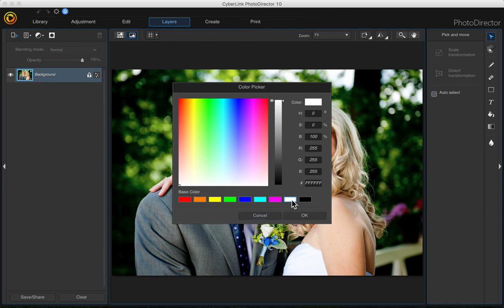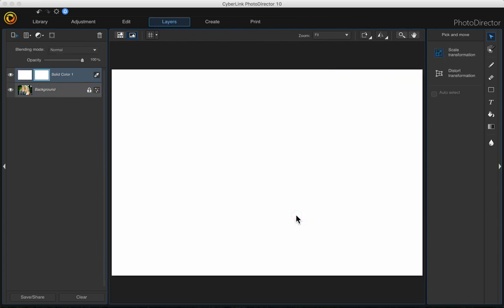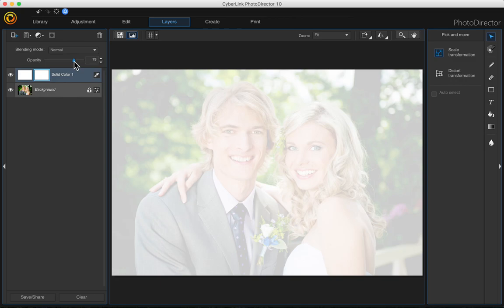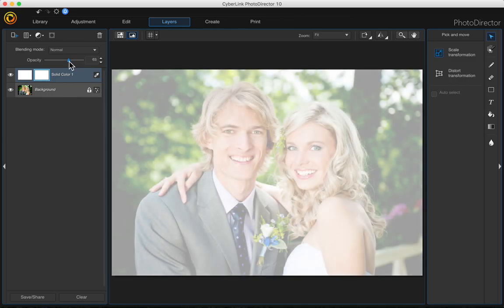I'm just going to choose white. Then take your opacity slider and just slide it down a bit so we can see the photo beneath.